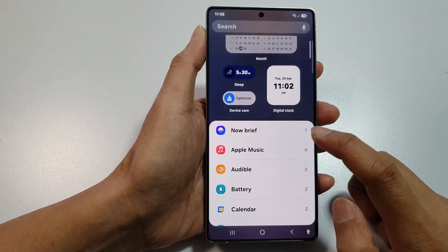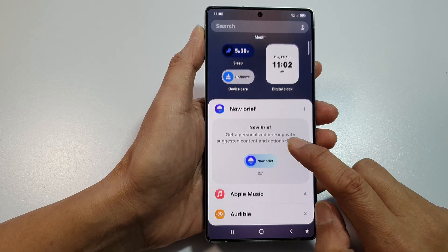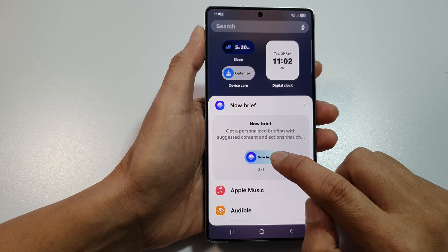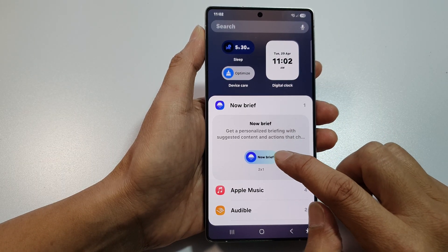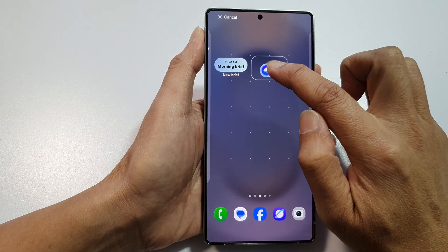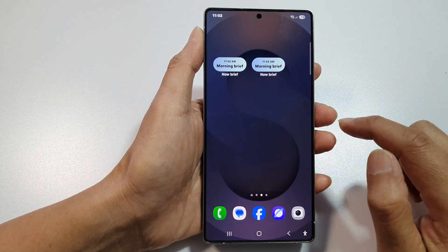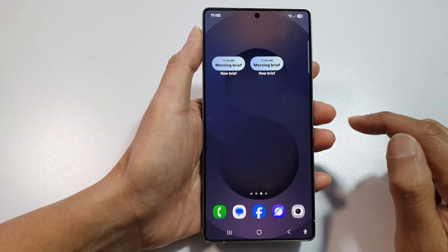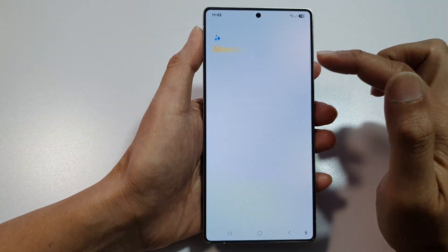From the list of widgets, tap on Now Brief. Simply drag the widget to the home screen — touch and hold, then drag and drop it to your home screen and let go. After that, you can open up the Now Brief widget.